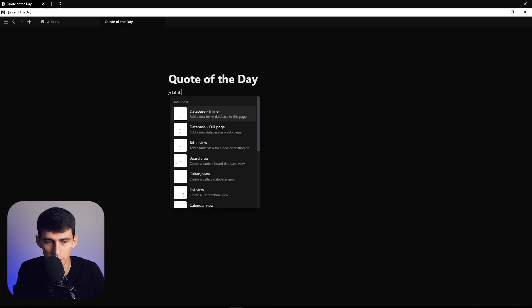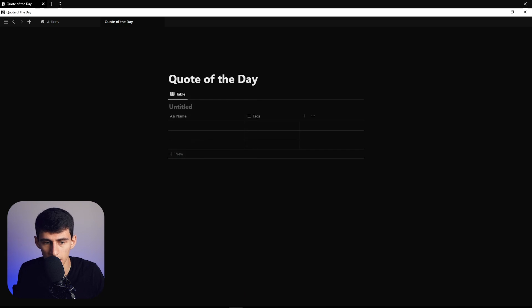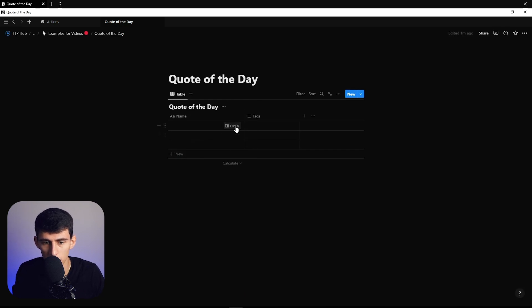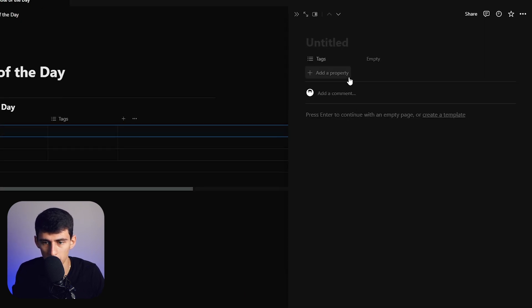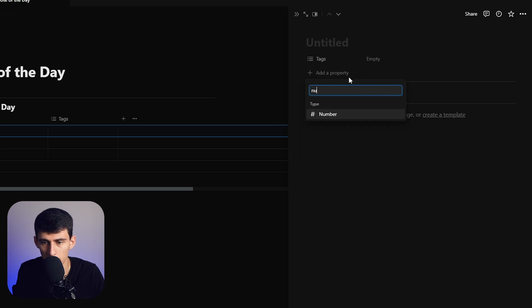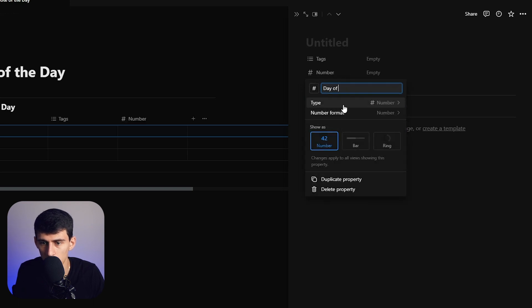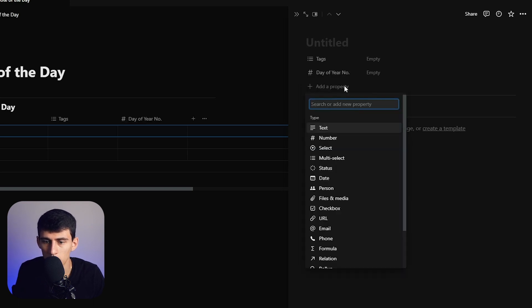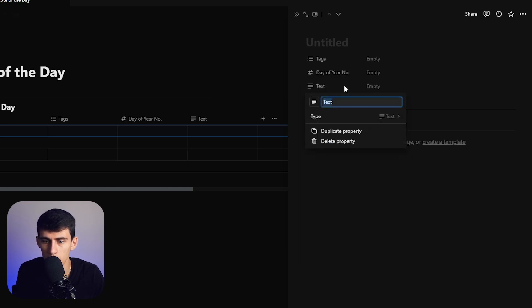Getting started, we're going to make a new database, call it inline and call it quotes or quote of the day. We'll have a few properties here - a number property called day of year number and a text property for quote.